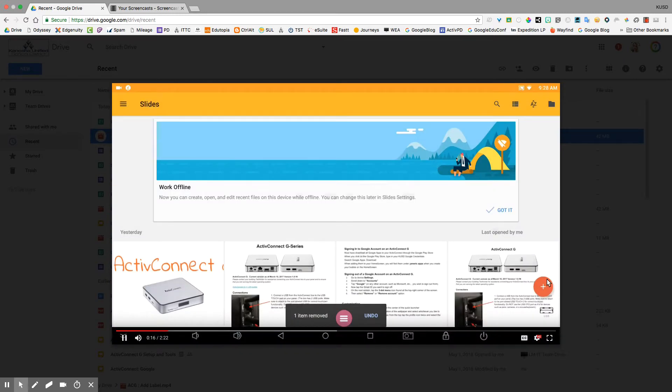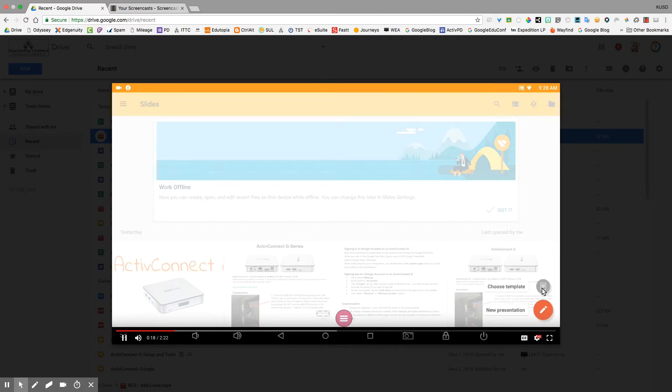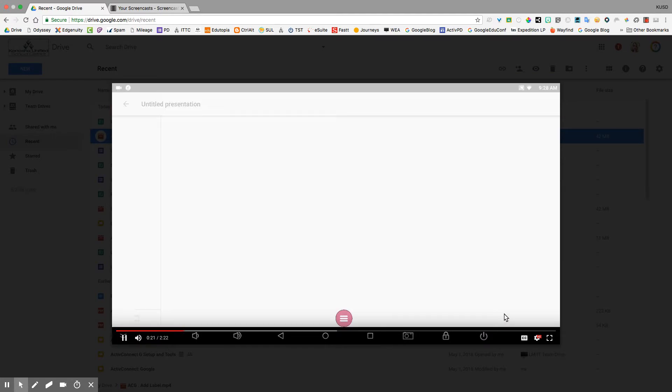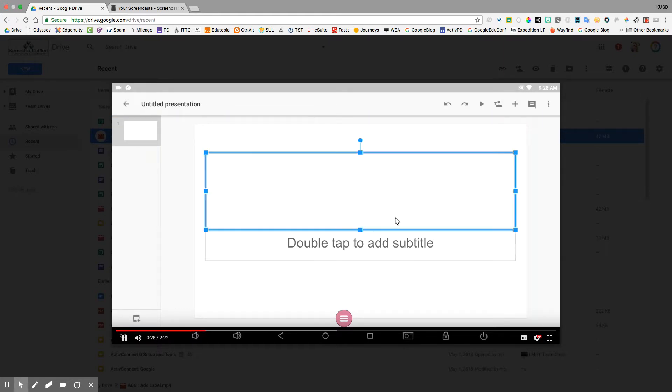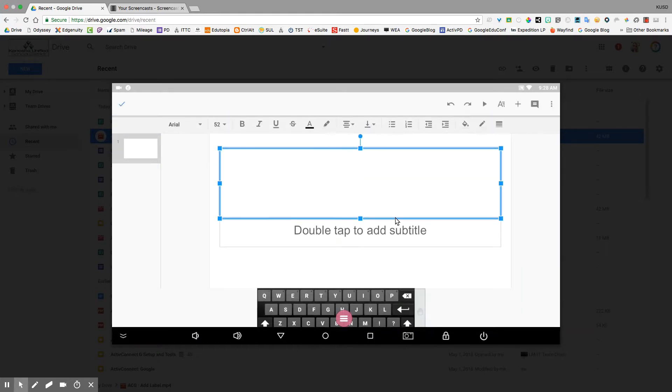Google Slides. Go to the plus in the bottom right and then click new presentation. When I get to the new presentation in Slides, I'm going to double tap to add a title, but before I do that I'm